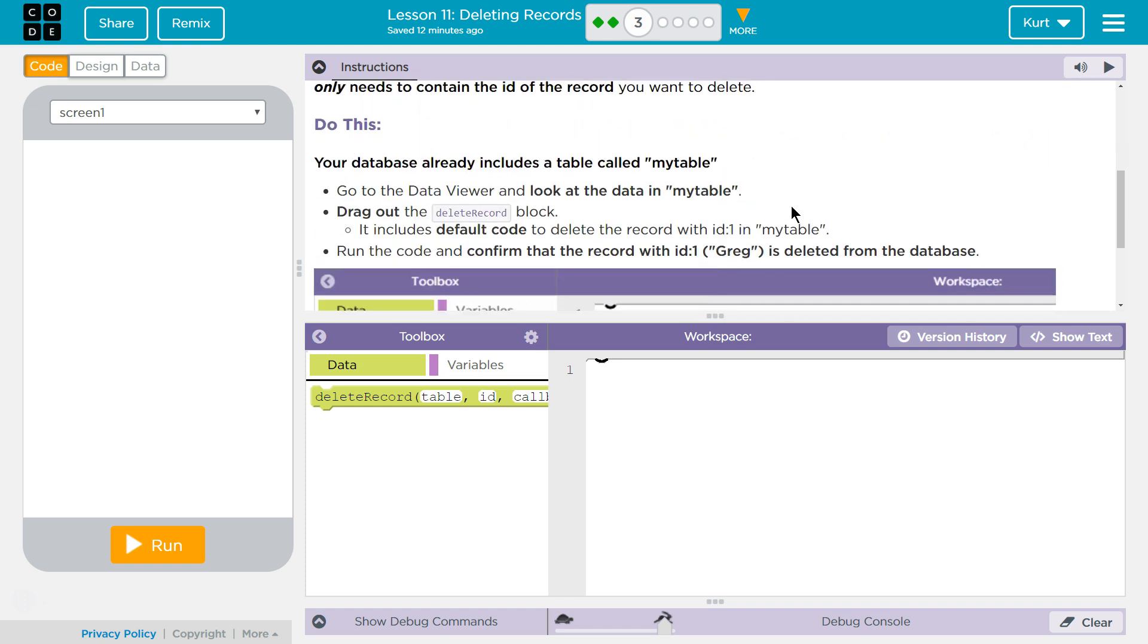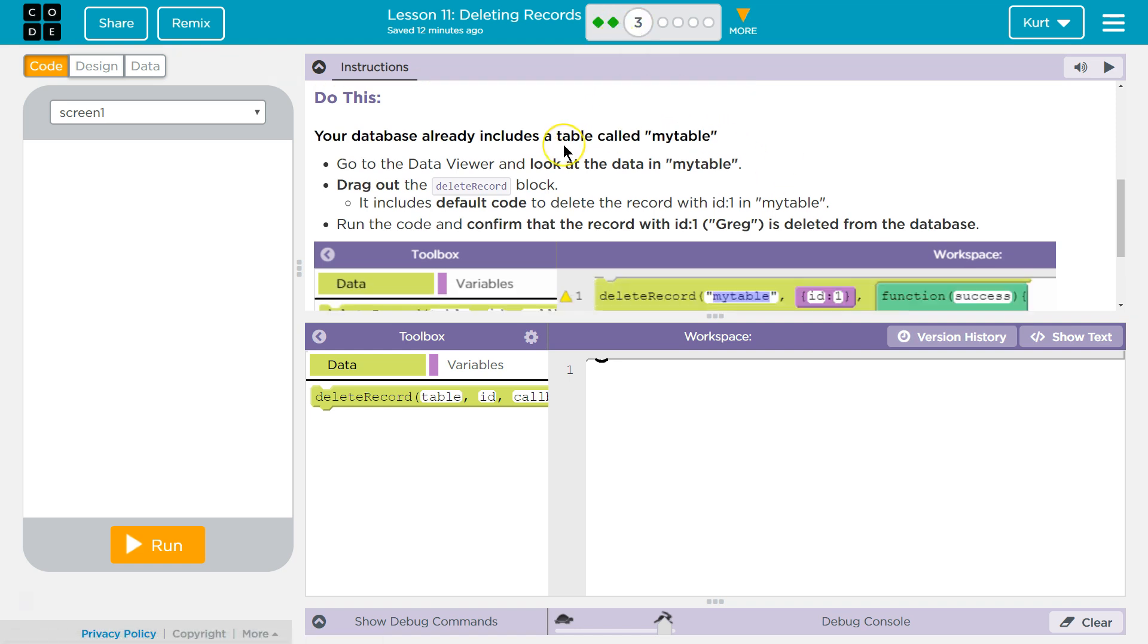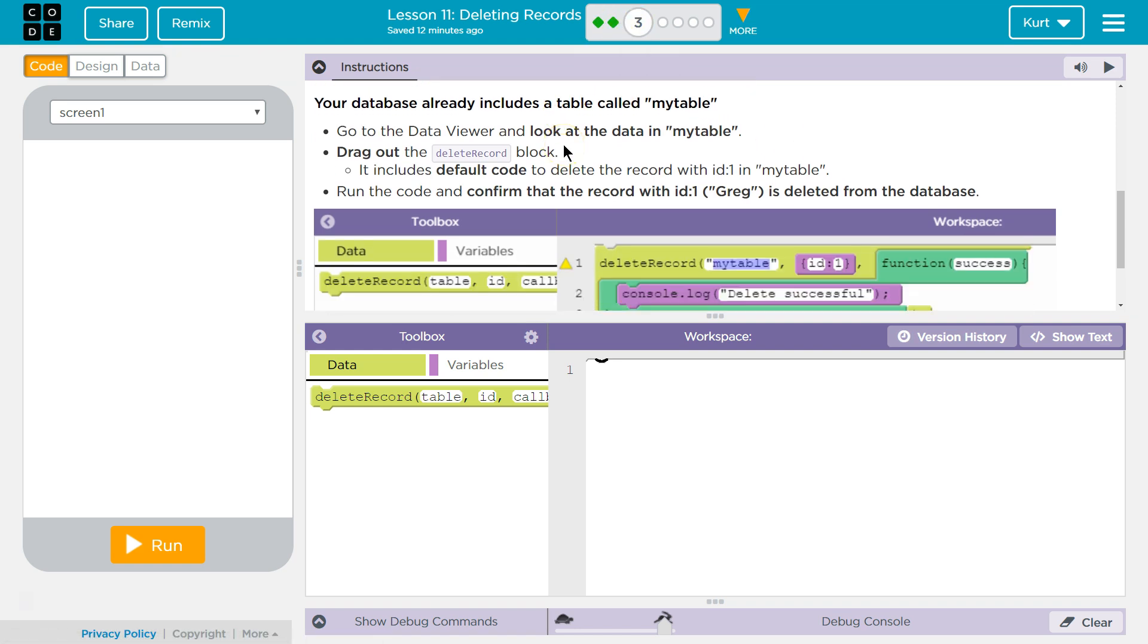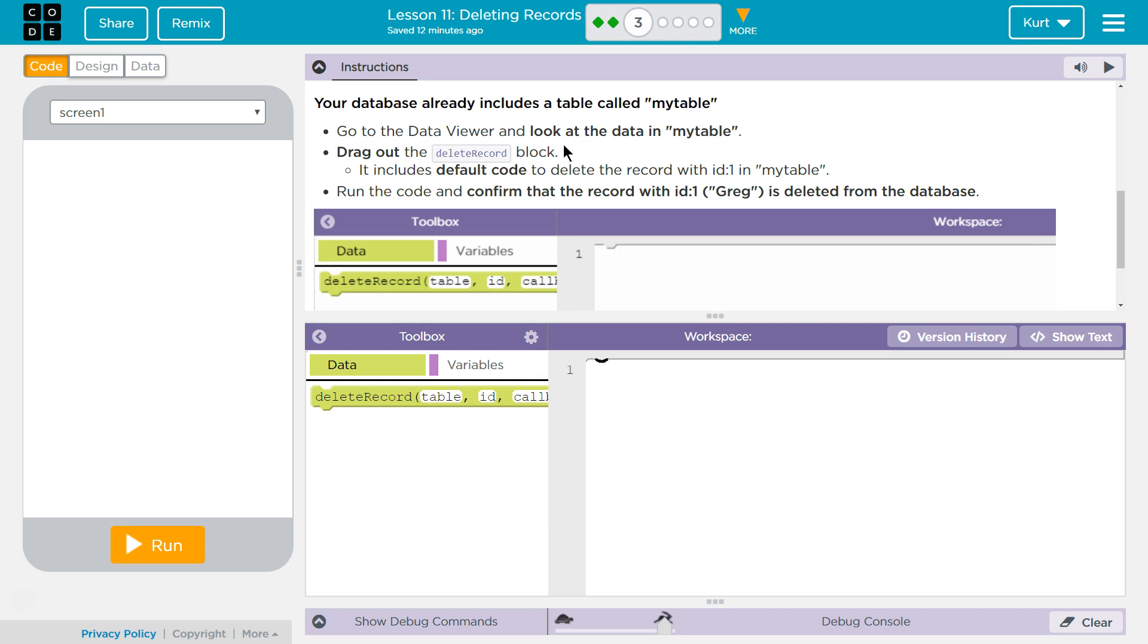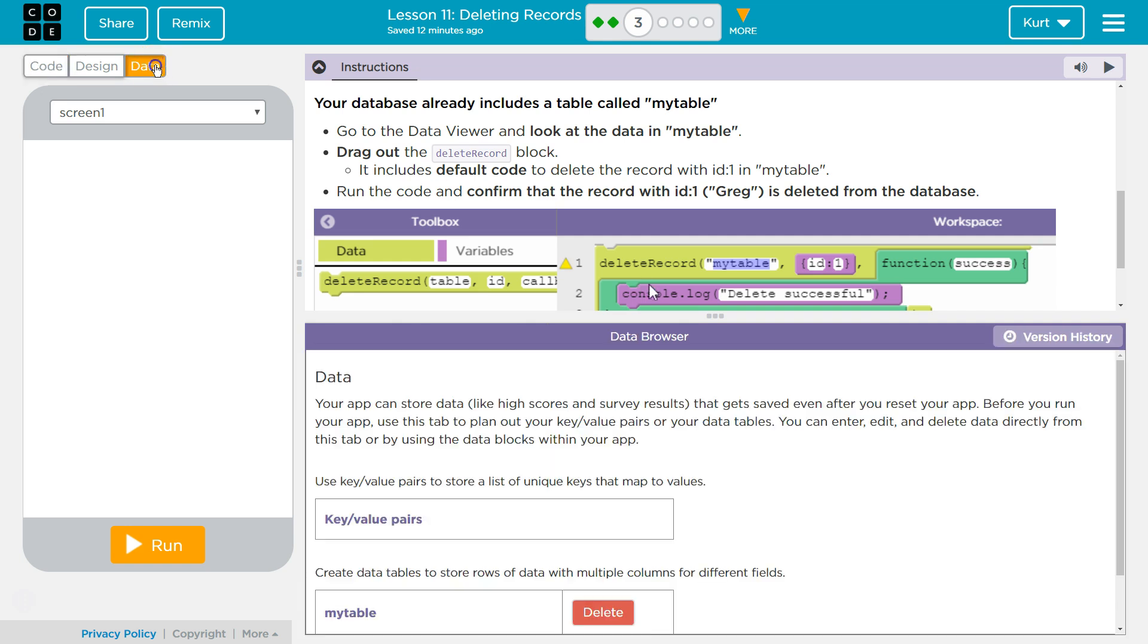Right, and we learned about this in Part 2. Do this. Your database already includes a table called My Table. Go to the Data Viewer and look at the data in my table.